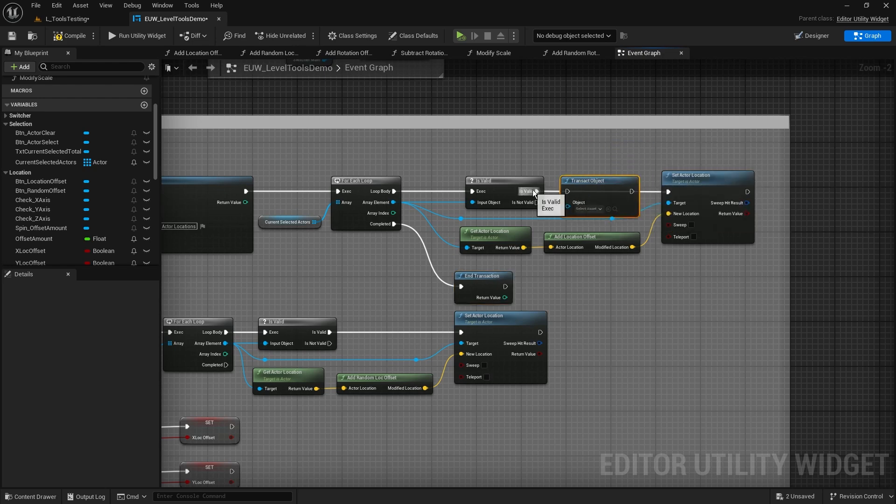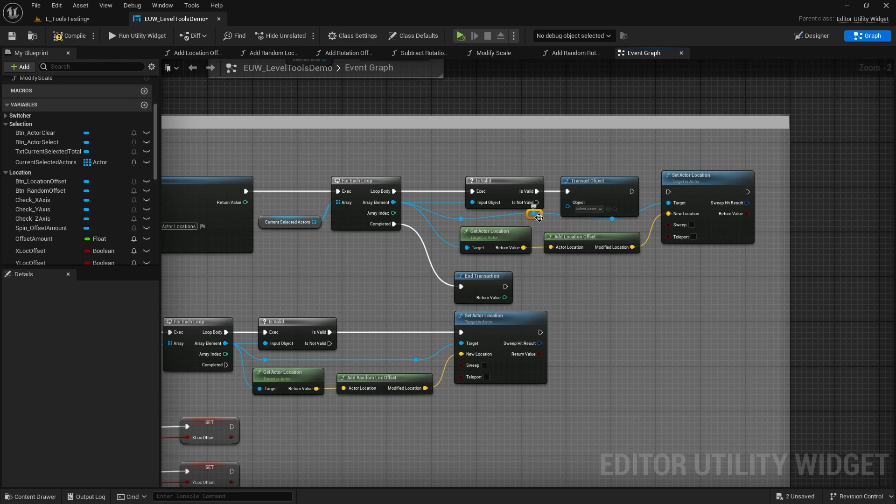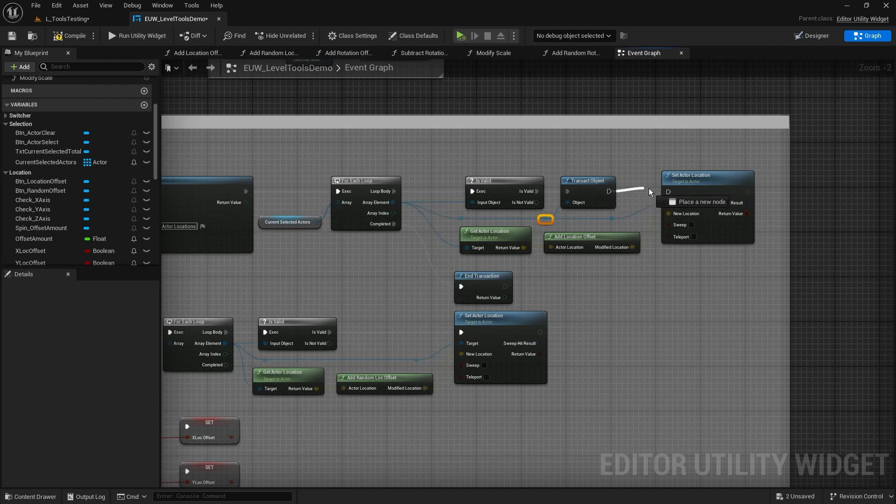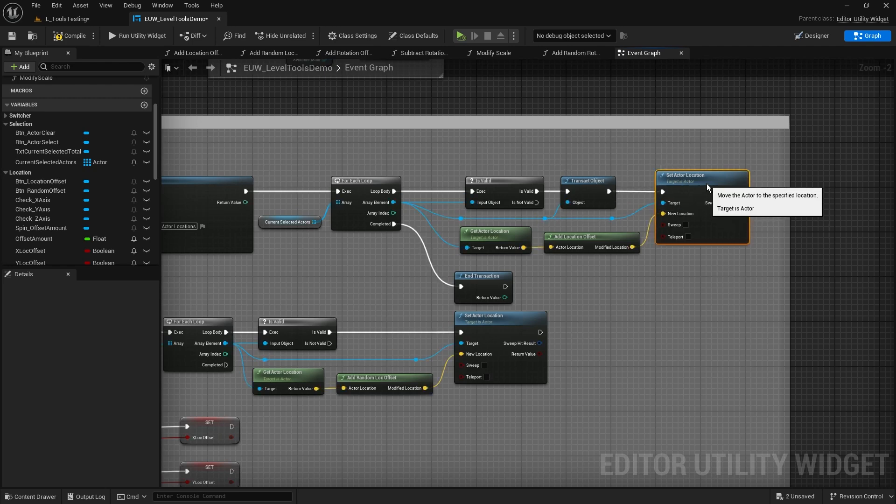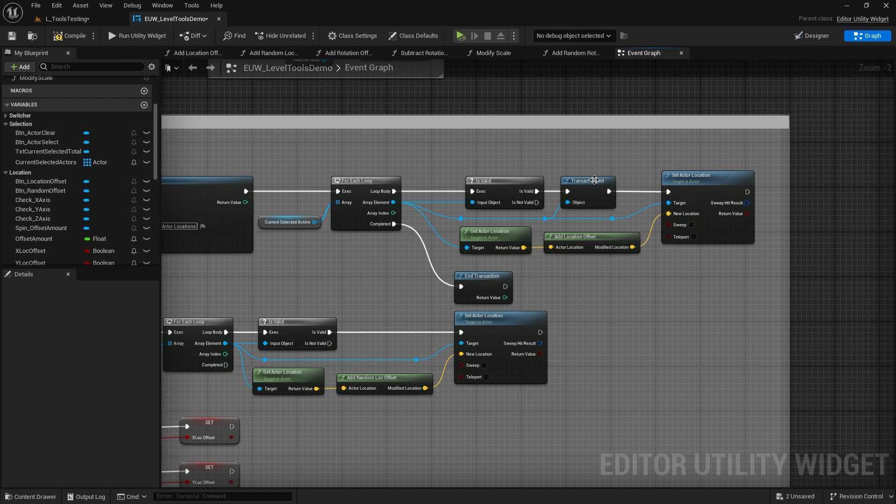So there is a list that's going on that obviously collates and records all of the actors that are being edited and changed, and we're going to add this into there. So I'm going to add it in in between my is valid node. Let's put that in there and plug the actor of the array element, the actor, into the object, and then we can set the actor location after that. So this is the action that gets done, but we're going to save this transact object into there.